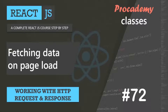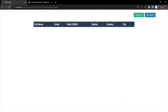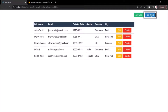In this lecture, let's learn how we can fetch data automatically from the server whenever the page loads for the first time. Currently, when we load this page for the first time, it is not showing any data. It will only show the users when we click on the get users button. But what we want is to display all the users from the database whenever the page loads for the first time — that means during the initial rendering.